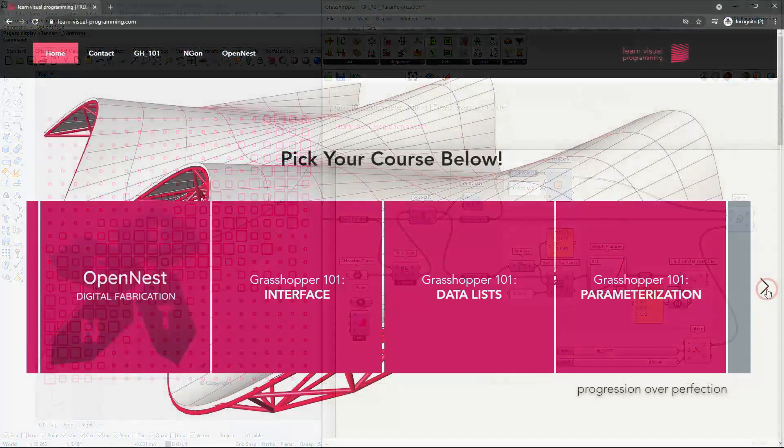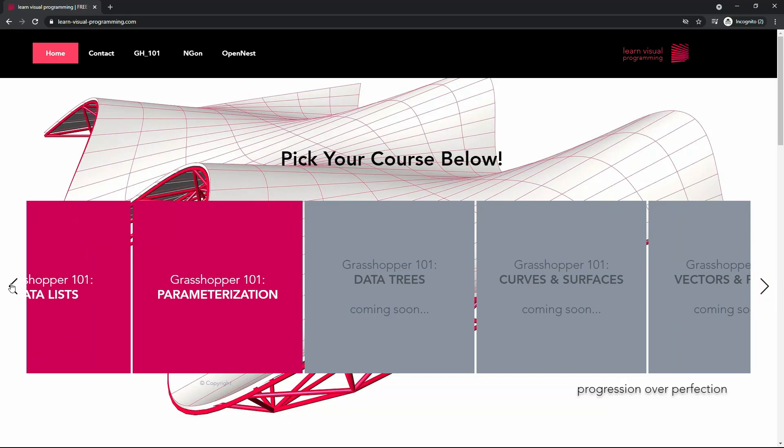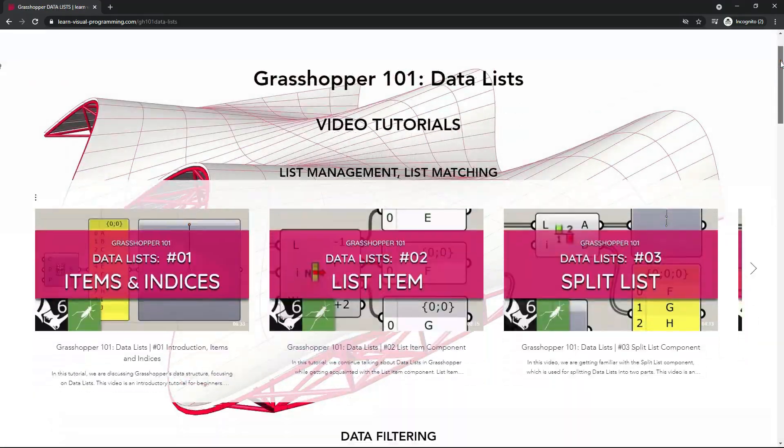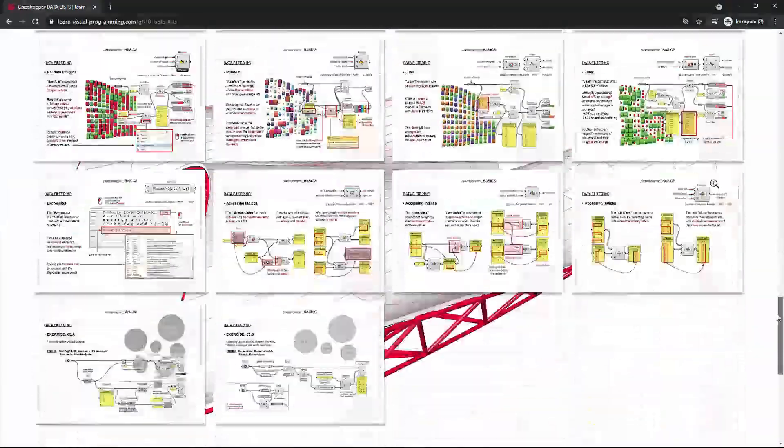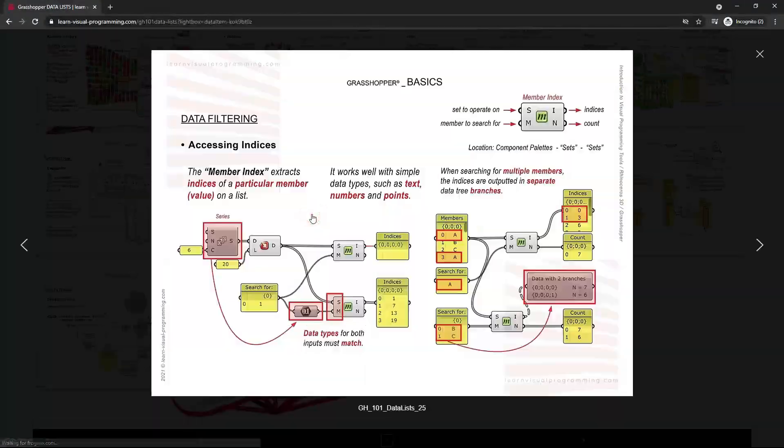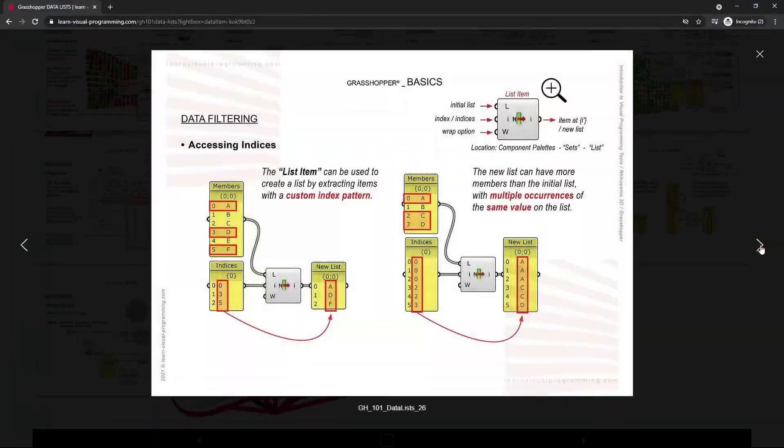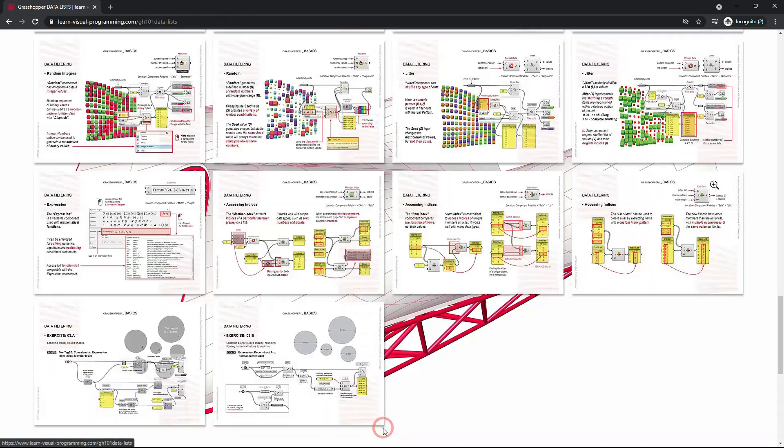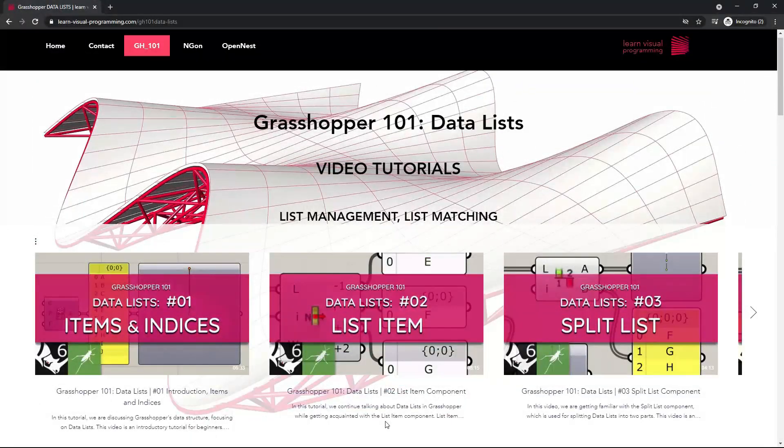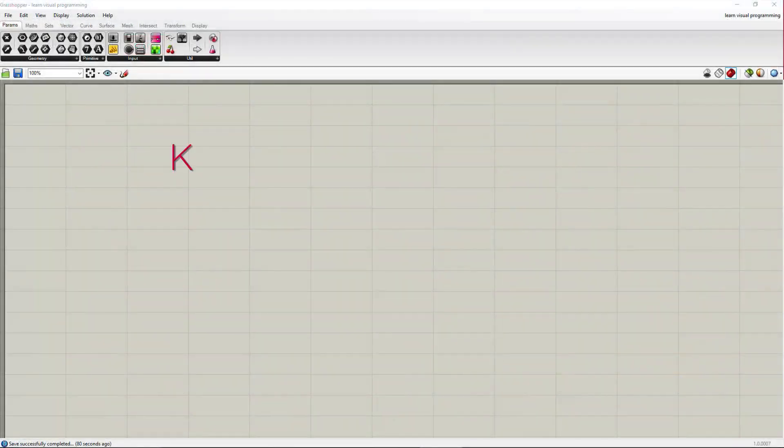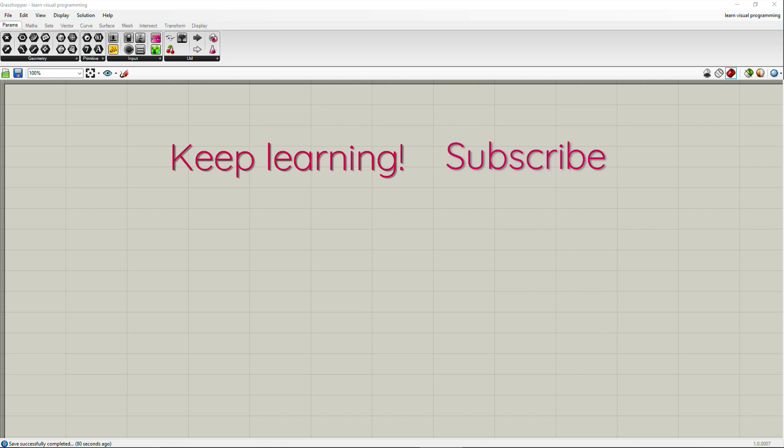This is it for this exercise, I hope you have enjoyed it. If you would like to access additional learning material, I invite you to visit our website. Keep learning and I will see you in the next video.